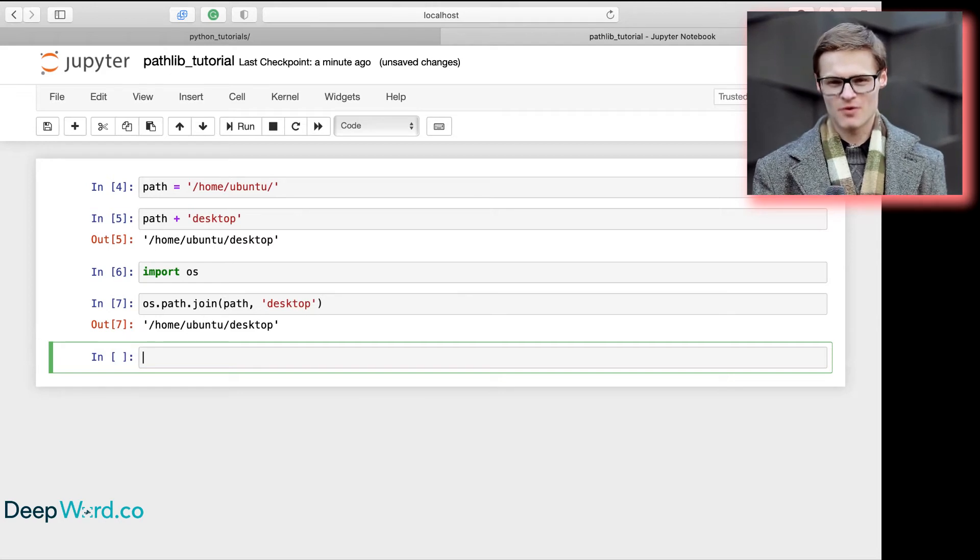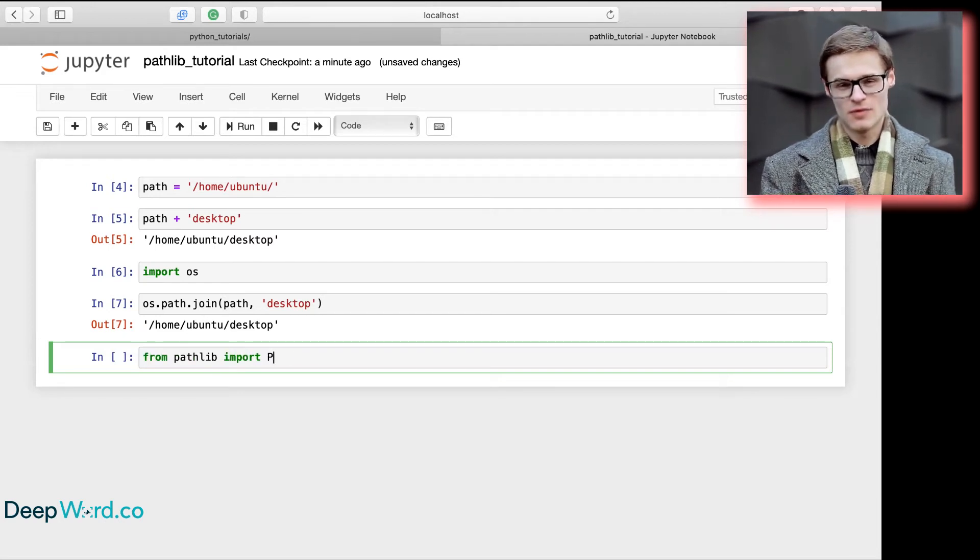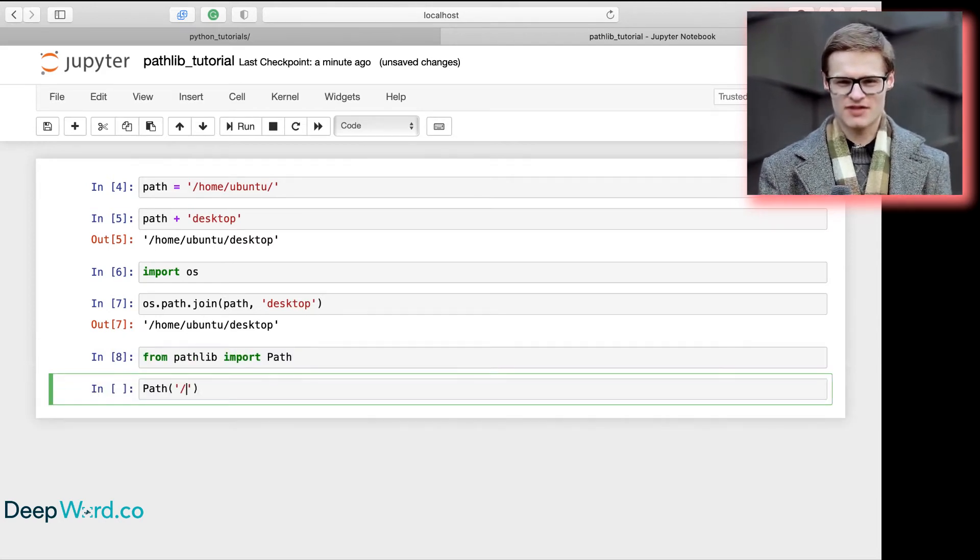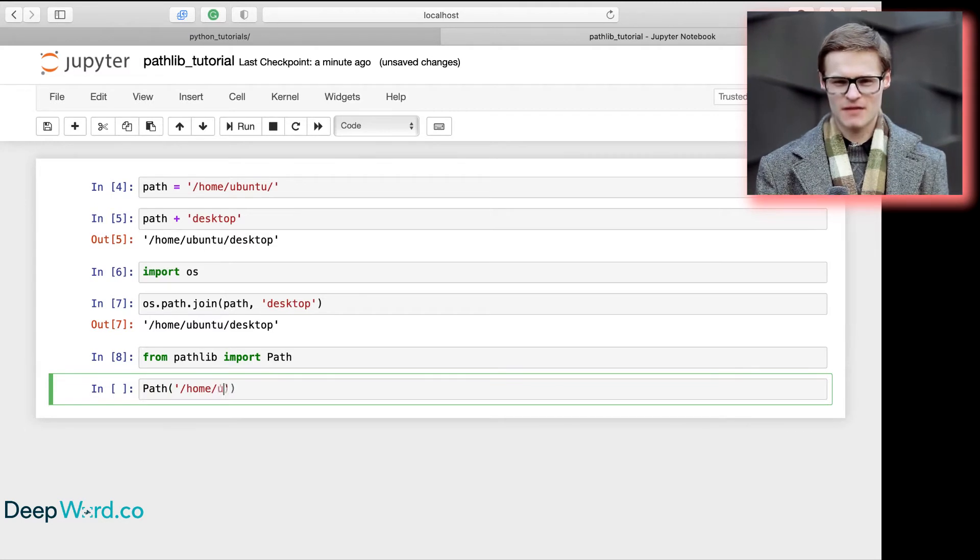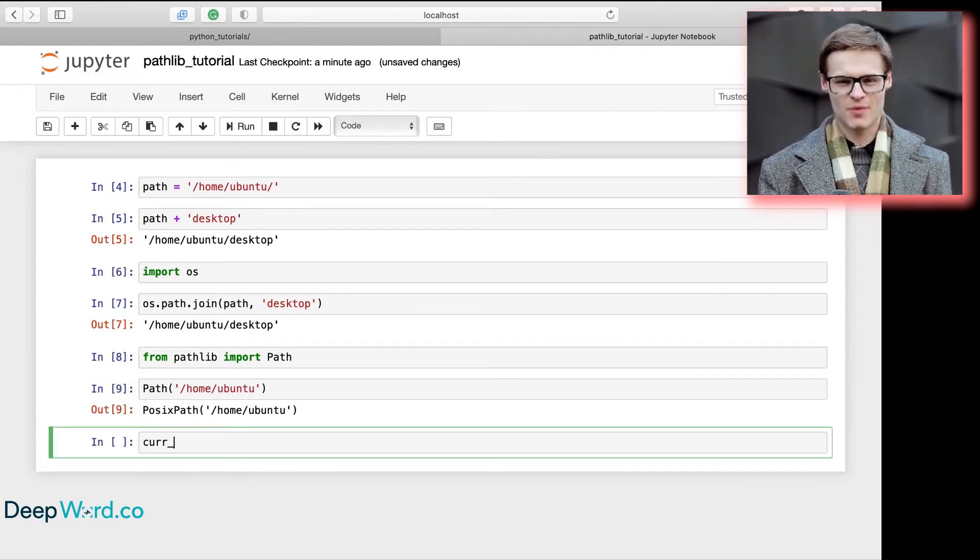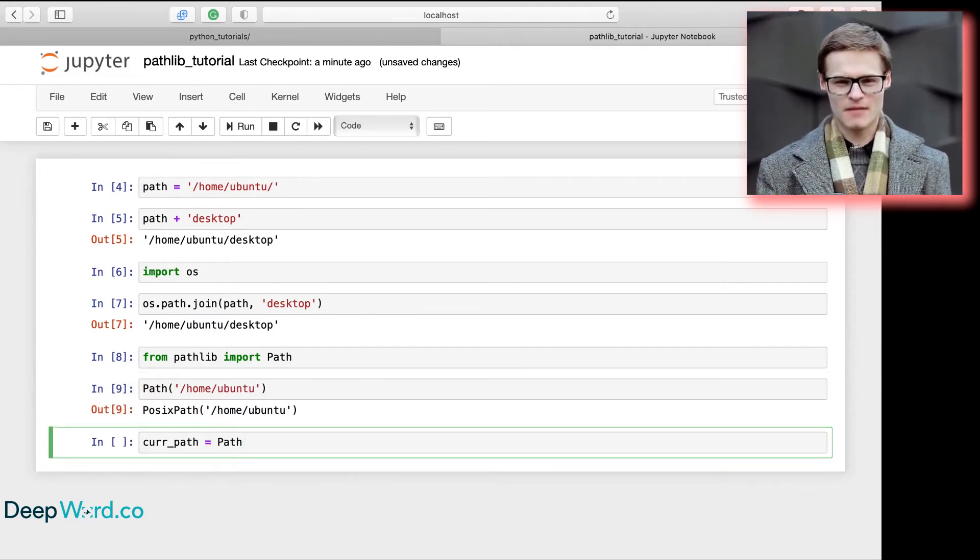To create a PathLib object, we simply import the library and pass it a string, or we can get the current working directory to get started.